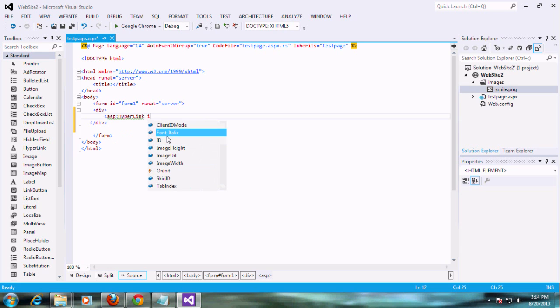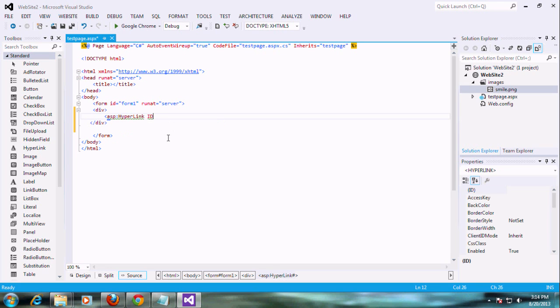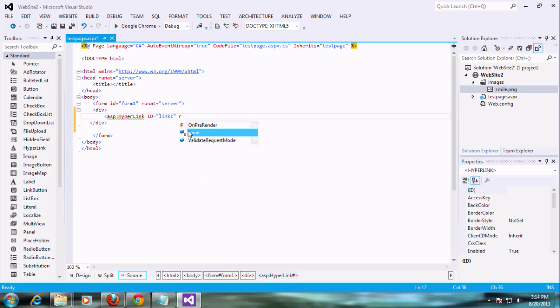Actually, I added — sorry, no problem. Now I am adding the hyperlink tag with the id, just giving it something called link1.